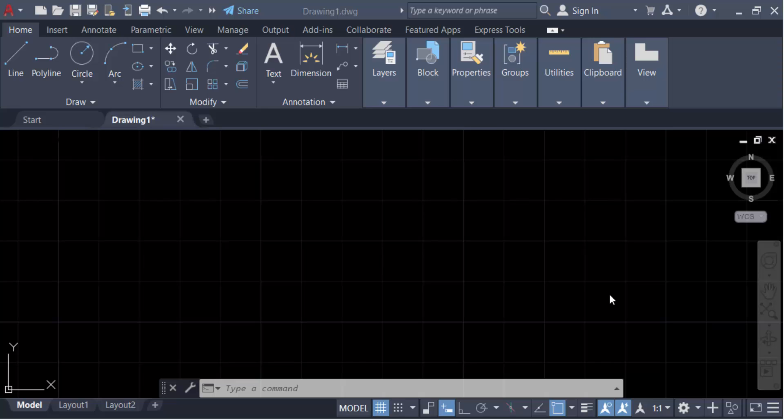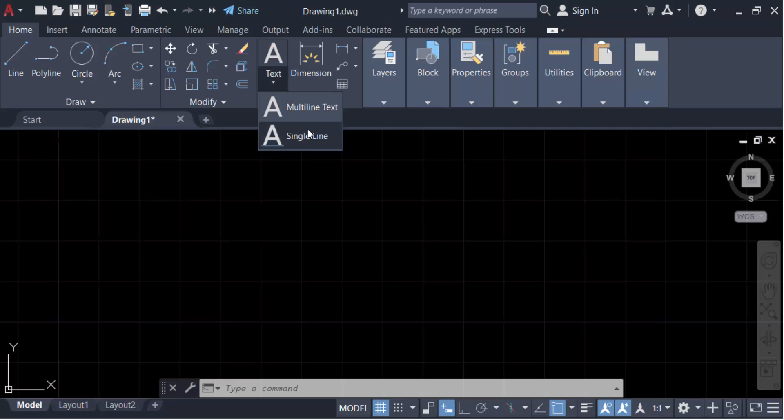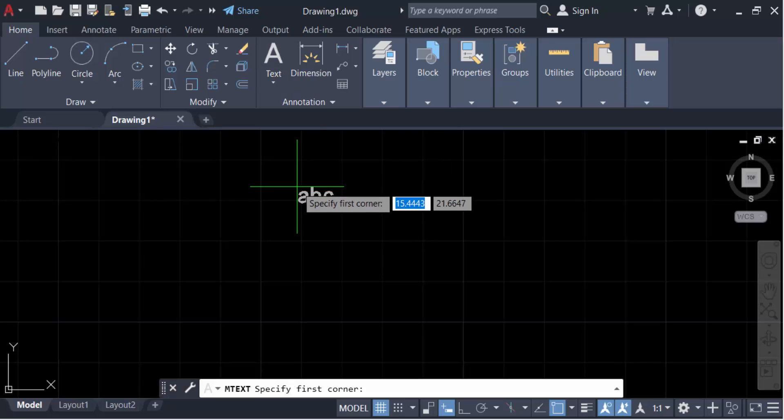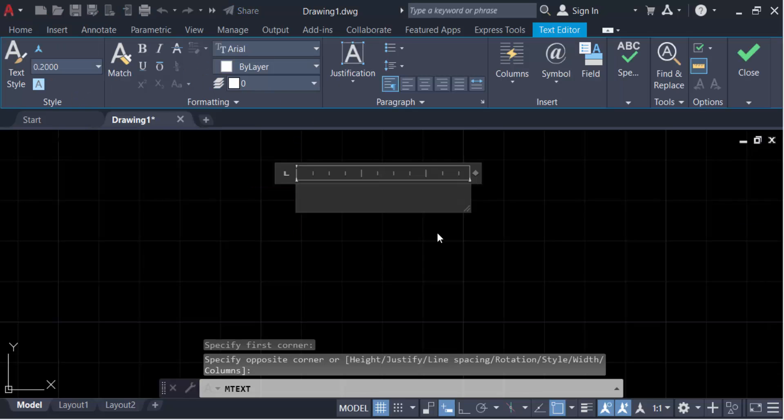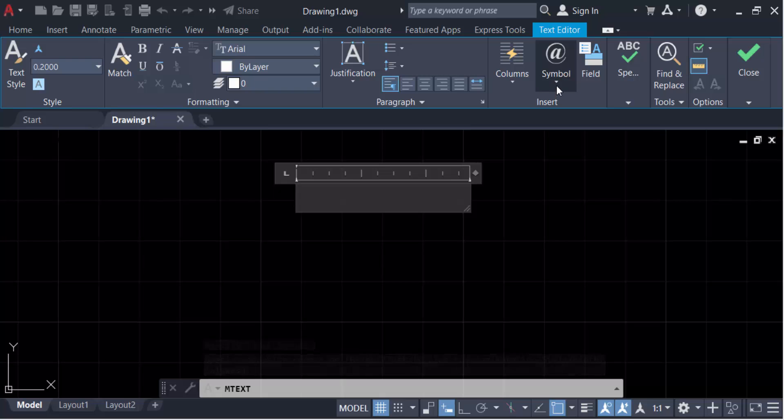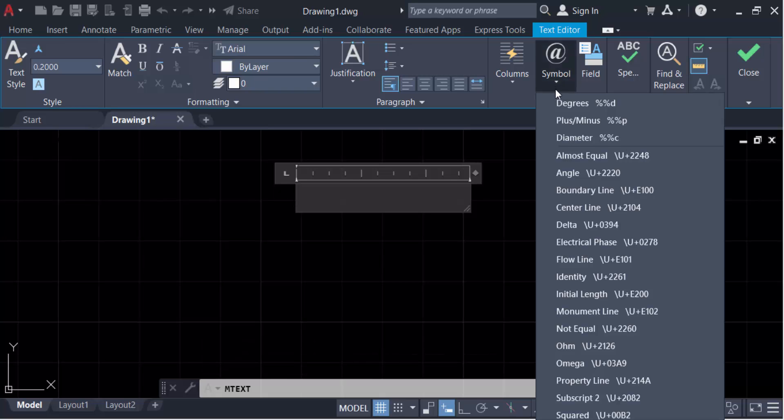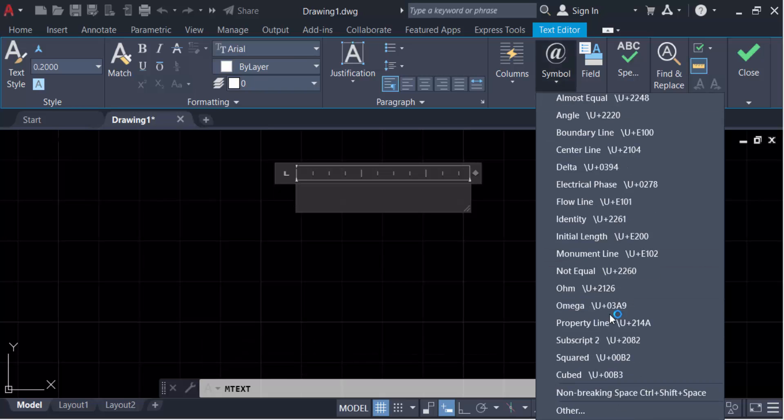Just go here in this text icon and click on to this multi-line text. Now drag the mouse and create a multi-line text box. Then go here in this symbol icon and you have to scroll down the mouse and go to the other.